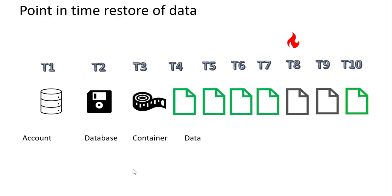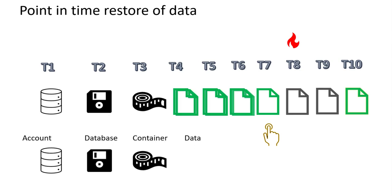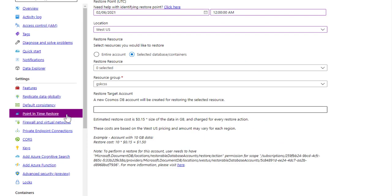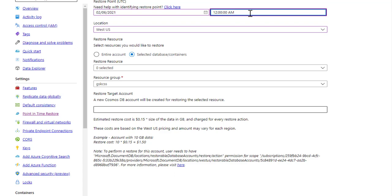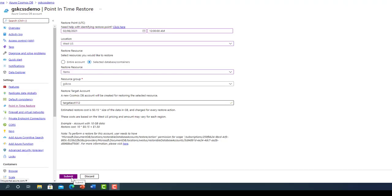Let us consider the scenario where you have accidentally deleted or modified some data. You need to restore this data into another account at a certain point in time just before that incident happened. Let us see how we could do the restore via portal for this particular scenario. We will have to provide the date, the time in UTC, the location. We can choose the entire account to be restored or we can choose specific databases and containers. Provide the resource group and the target account name.